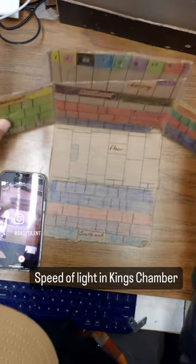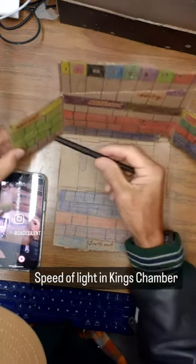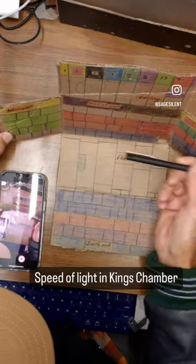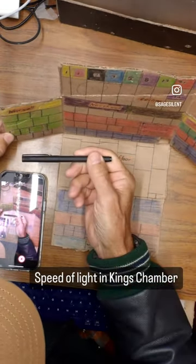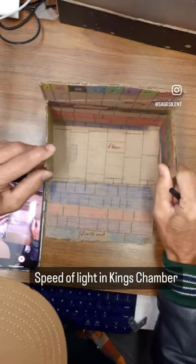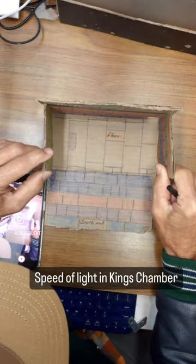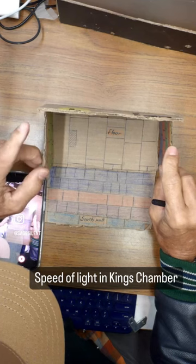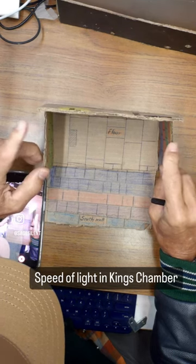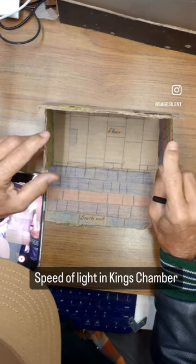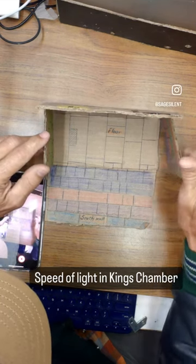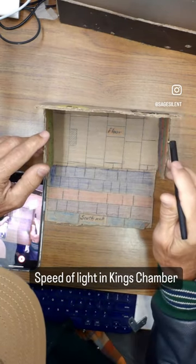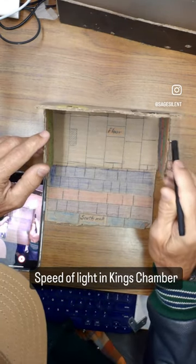All measurements of the speed of light are based on reflecting it off something because of the synchronization problem — you can't measure the one-way speed of light. We don't have clocks synchronized accurately enough to start the beam here and end it there. The two clocks you'd use can't do it. So all measurements start here, bounce off something, and are measured with the same clock you started with.